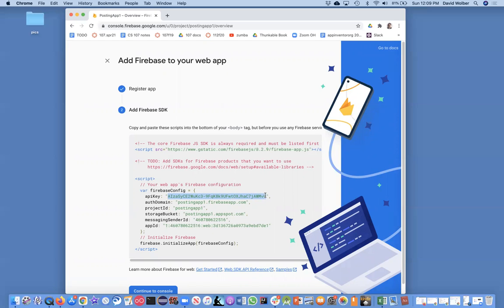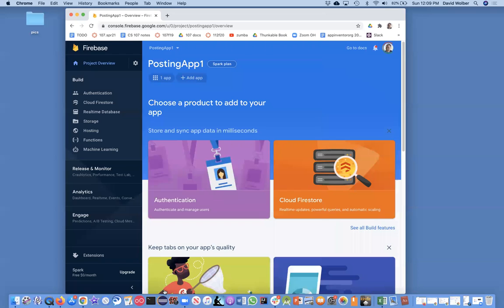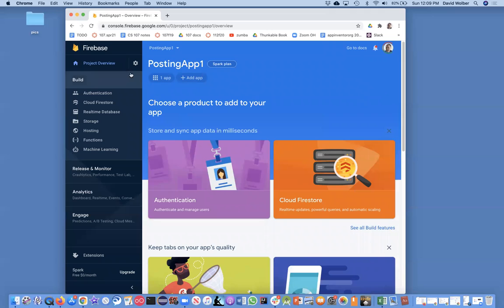In Thunkable, when you create an app, there's a Firebase API key field and you just need to stick that in. We'll get to that in the next video. I'm going to go back to my console now. I've got this posting app.